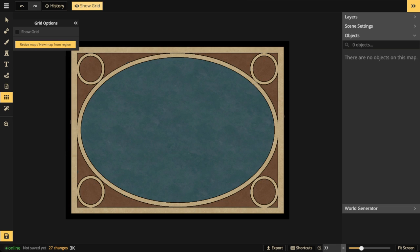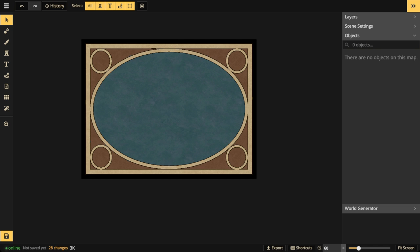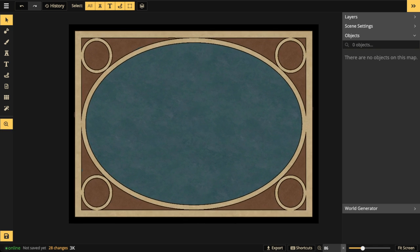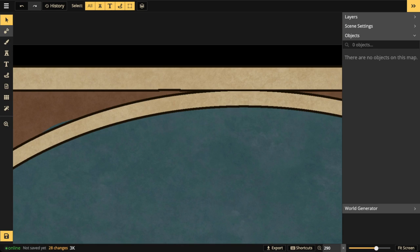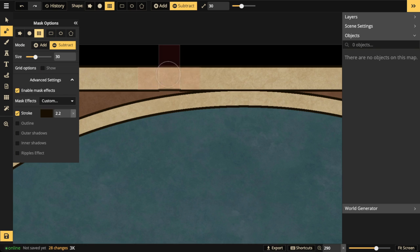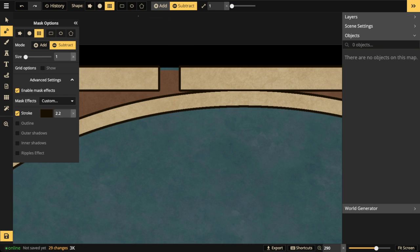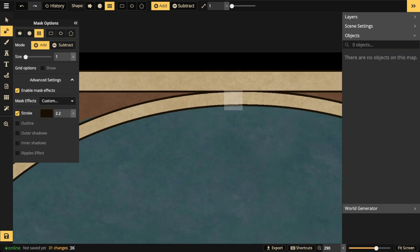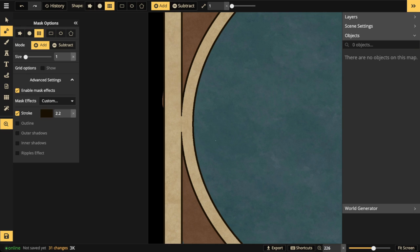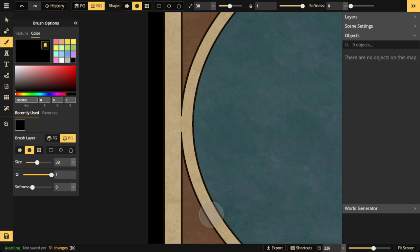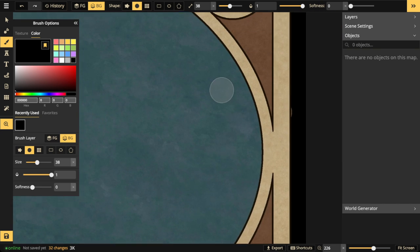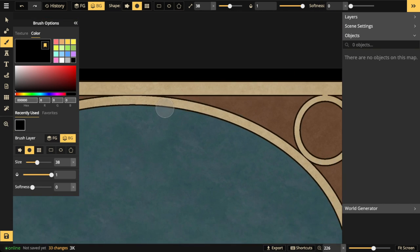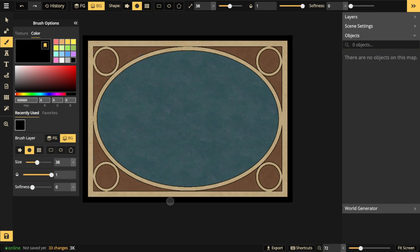I'll turn off the grid to see what it looks like — yep, I like that. I noticed a small error where the subtract mode made a mistake, so I'll go back in with the add mode to fix it. Let me check around to make sure there aren't any inconsistencies — there's a spot right there. Okay, zoom back out. Awesome so far!